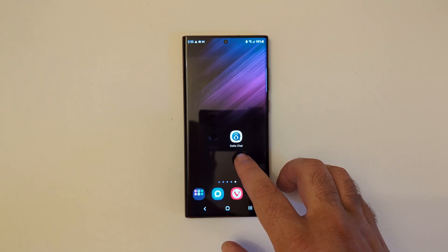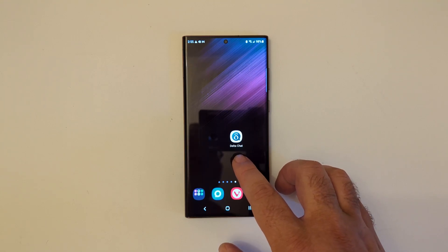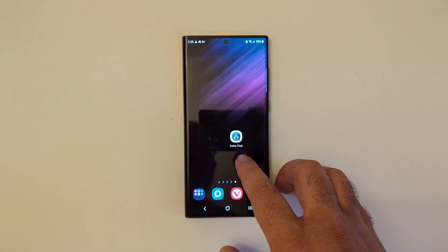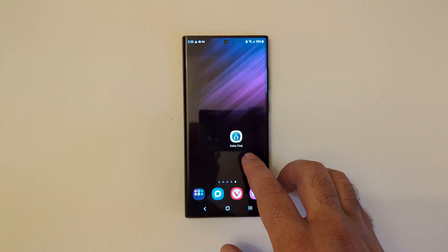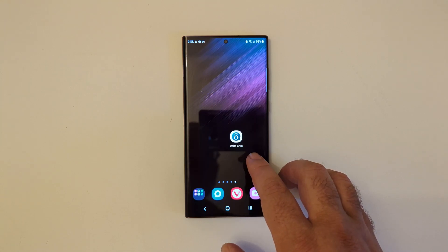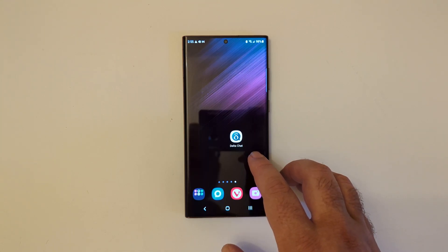First, you've got to install Delta Chat. This is available on the Play Store, iOS, F-Droid, Windows, Mac, and Linux.